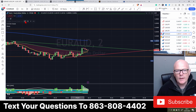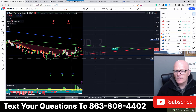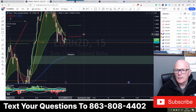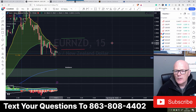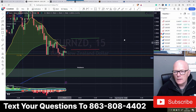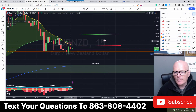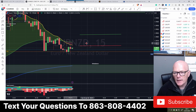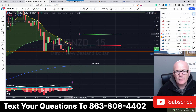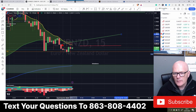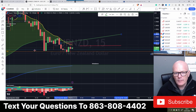We'll put the indicator back on - there we go. So the high of that one is almost the same as EUR/NZD. It's almost the same as NZD.